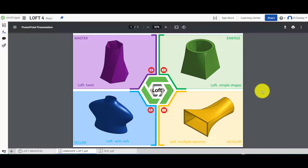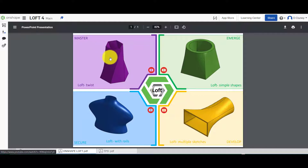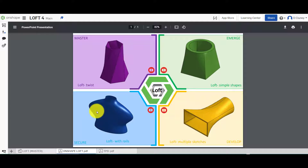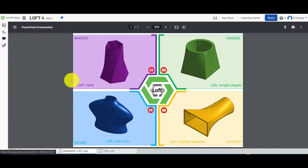Hi and welcome to this Onshape tutorial. Today we're going to look at the loft feature and we're going to look at this last activity or challenge in the top left-hand corner, which is a lofted twist, as you can see here.